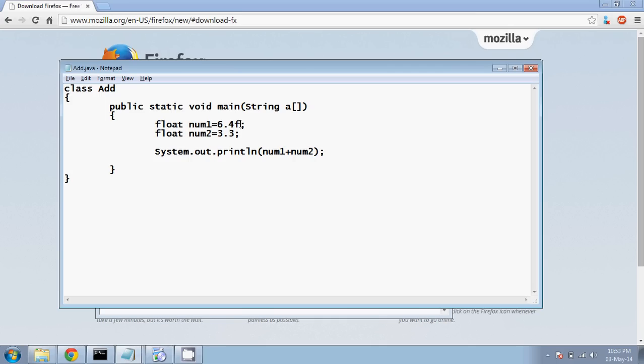In case if you want to use float, you have to use something called as f here, which signifies don't go for double. It will signify this number is a float value.